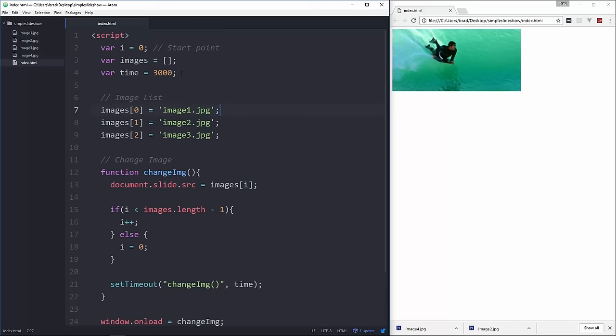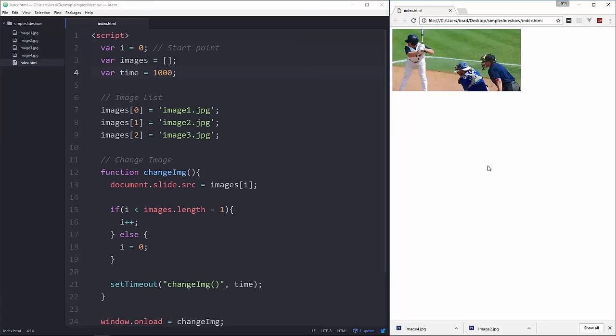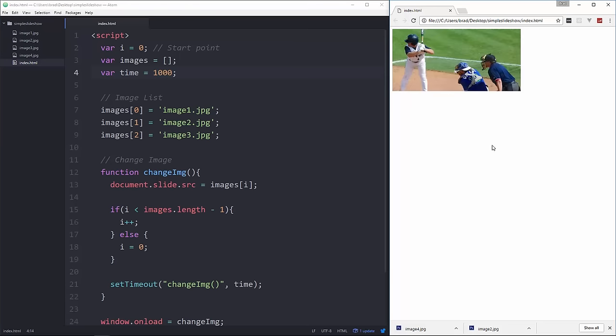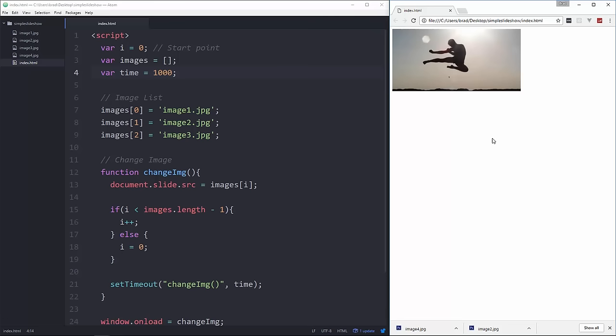And if we wanted to, for instance, change this up here to 1 second and reload, you'll see it will change every 1 second.